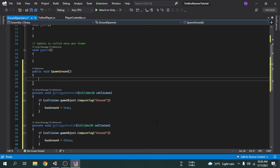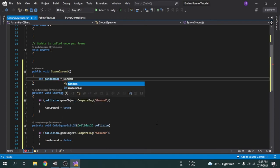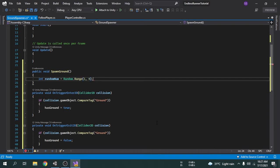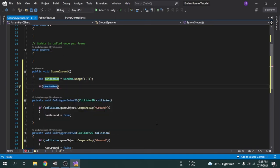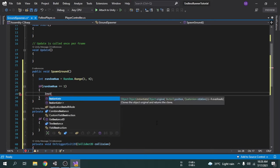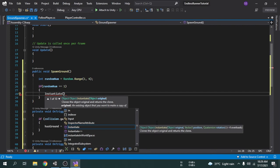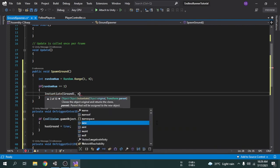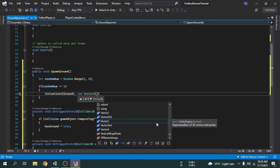Inside SpawnGround, since we want a random ground to be spawned, we will generate a random number. I'll create a variable called randomNumber and assign it using Random.Range with a range of one to four — this will generate a random number within one, two, or three. The first condition is: if randomNumber equals one, the first ground will be spawned using Instantiate. We pass the ground one game object, then the position using new Vector3 with the x value as transform.position.x plus three, the y value from ground one's current position, and z as zero.